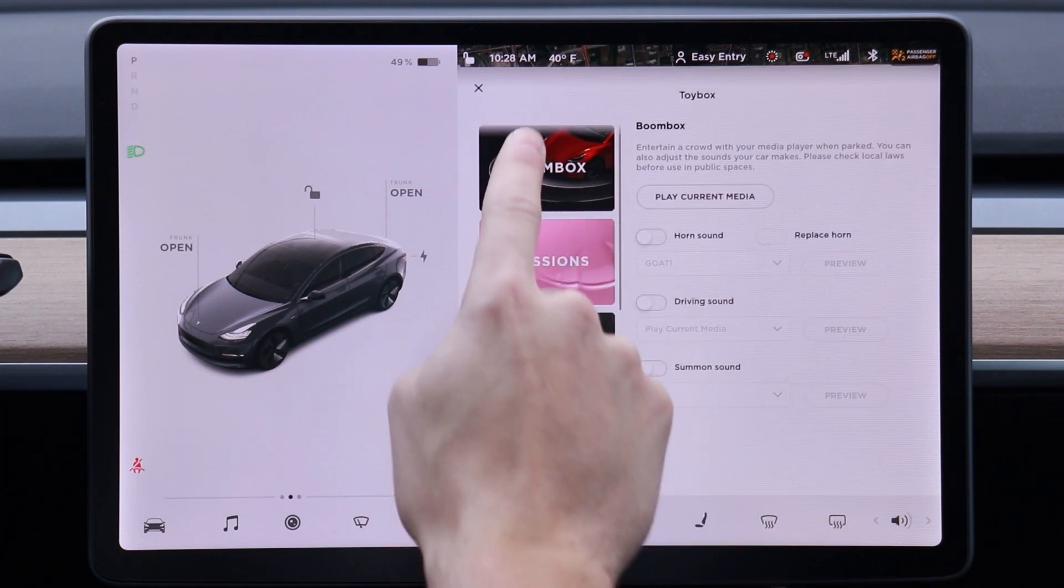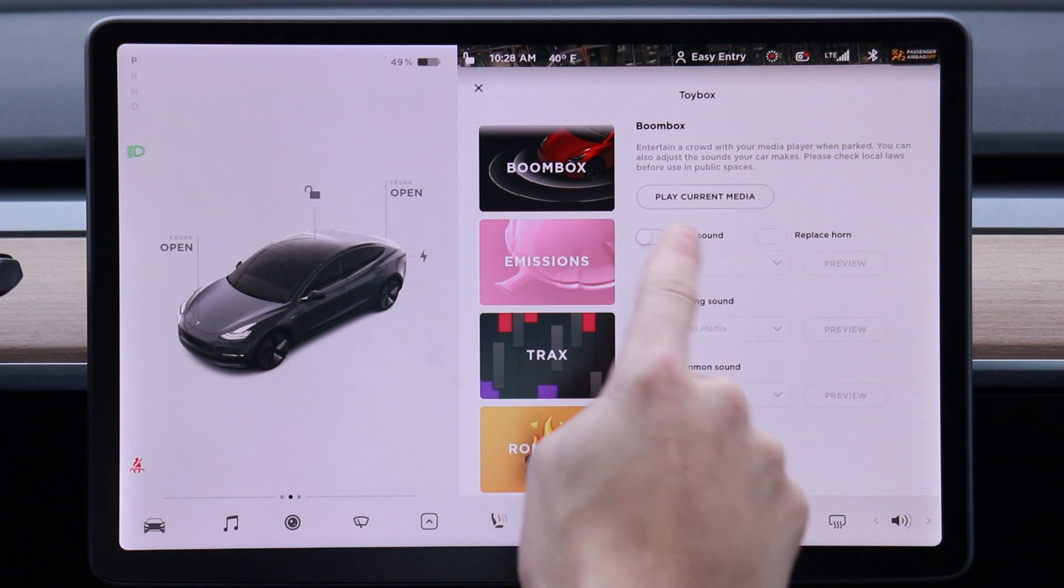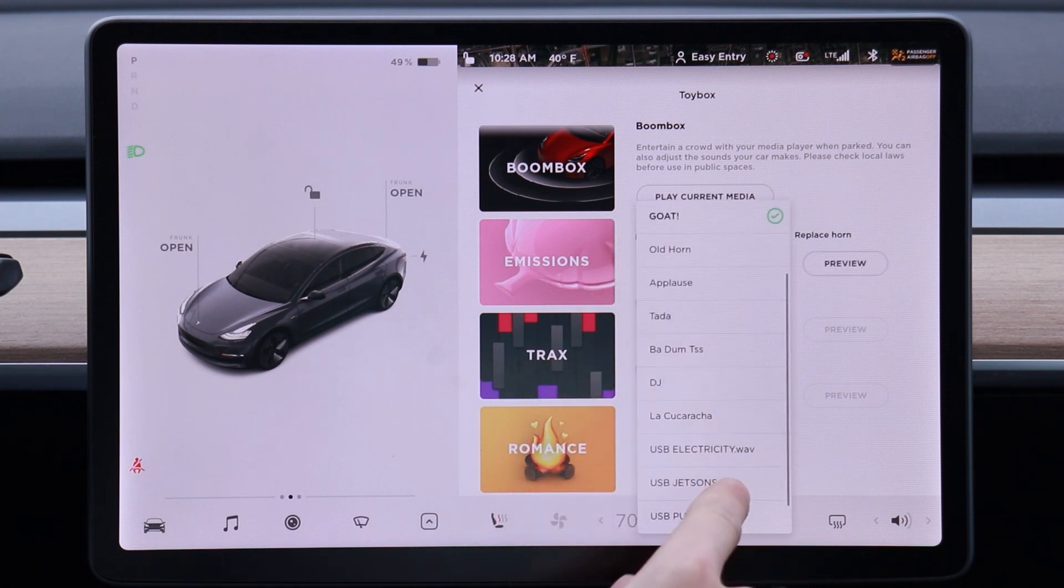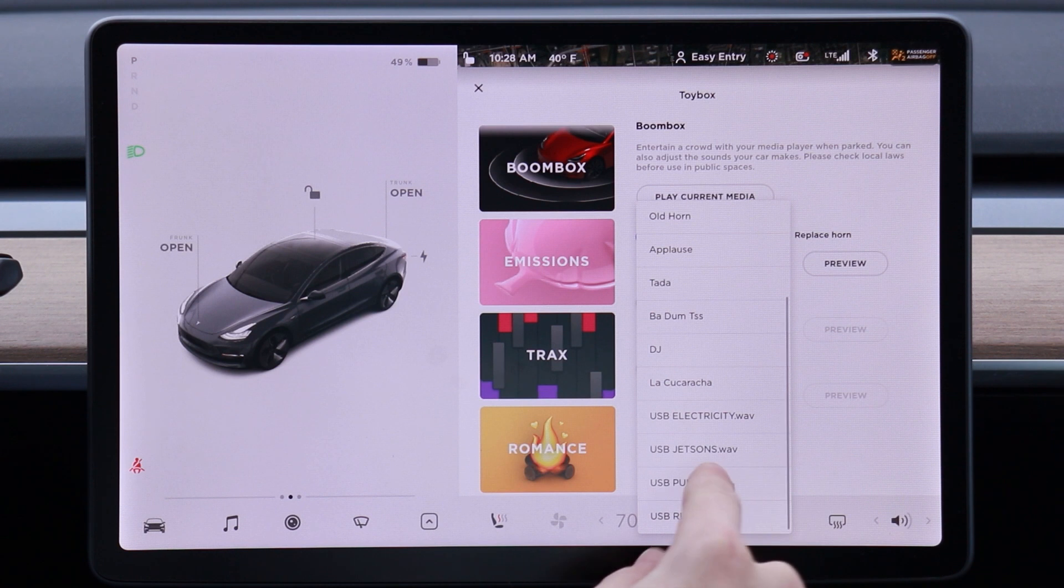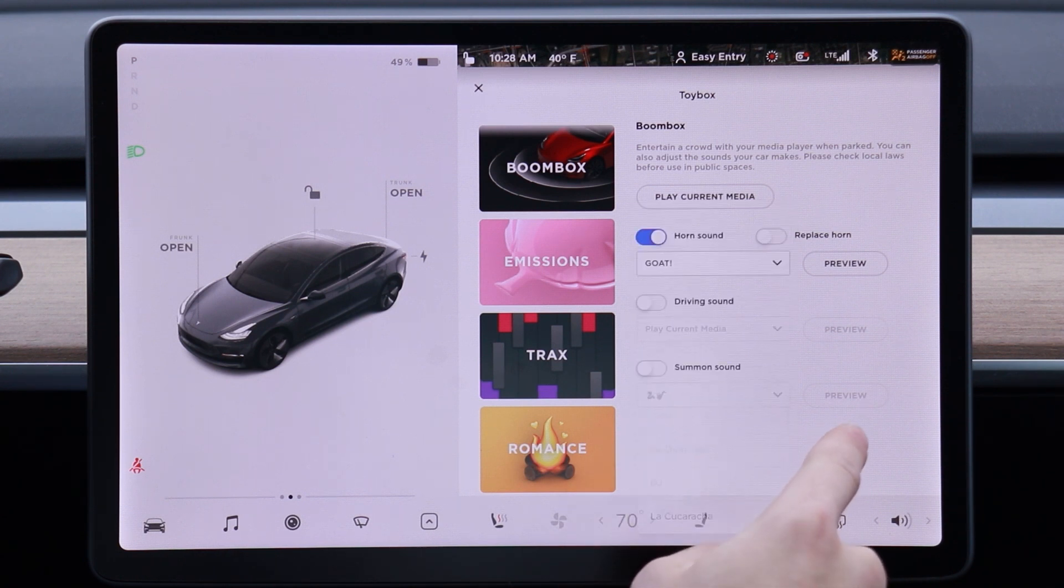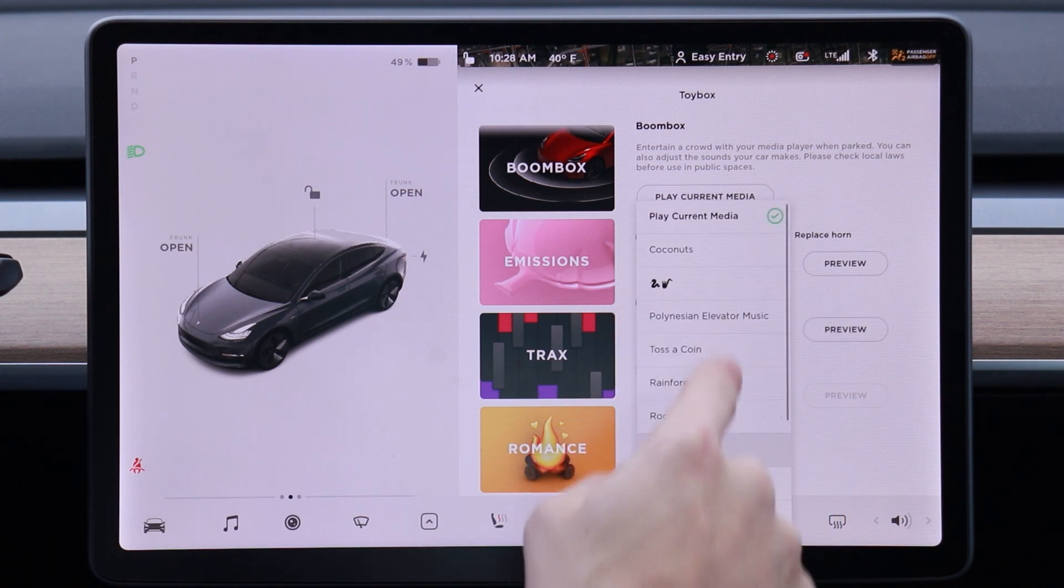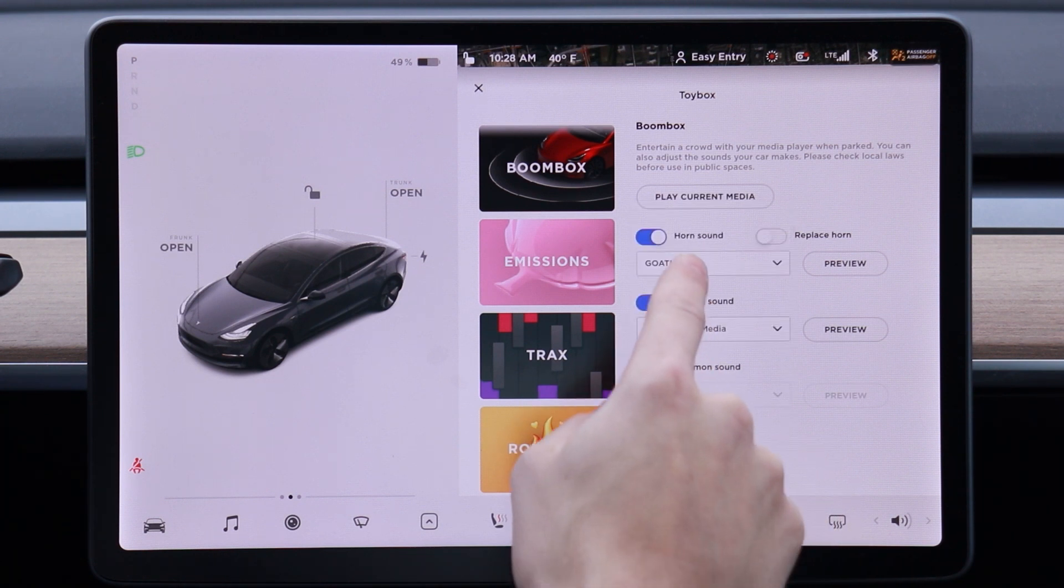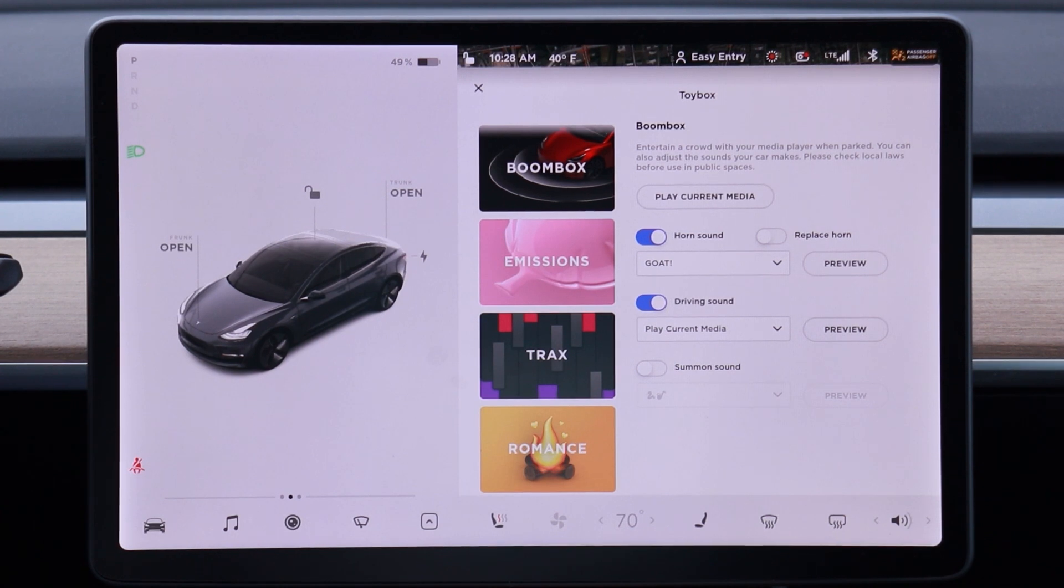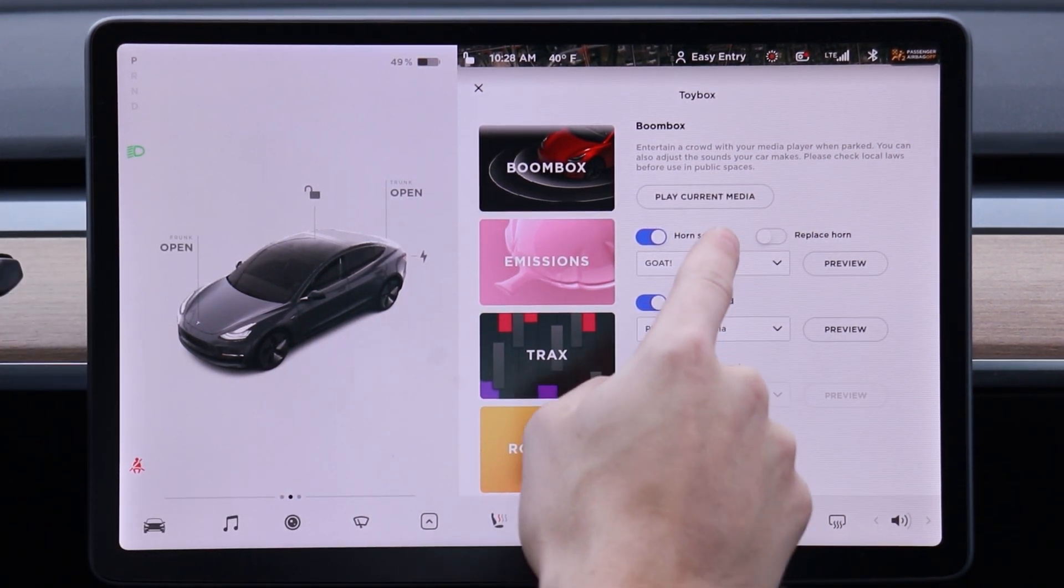So if we go back to the Toy Box and open up the Boombox now, we should see those custom sounds showing up to play either as the horn, as a driving sound, any of those. So we're going to go ahead and give those a shot and see how they sound. Roll the windows down a little bit. Hopefully you guys can hear.